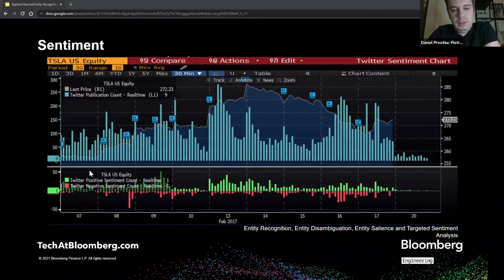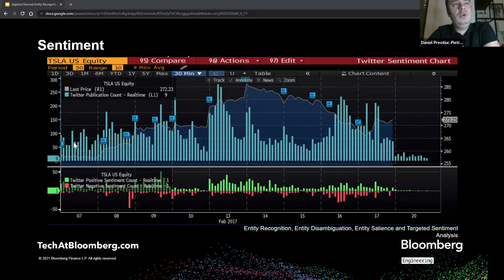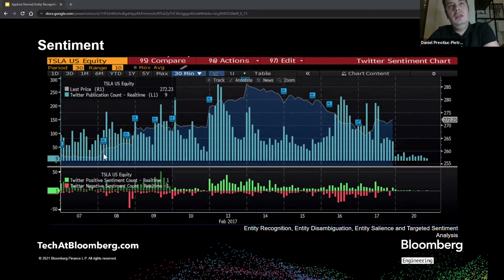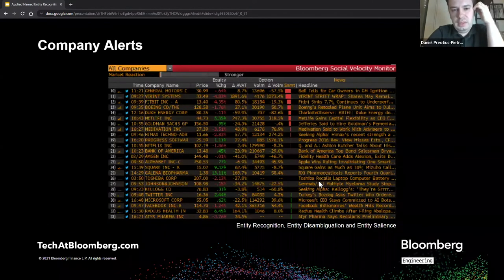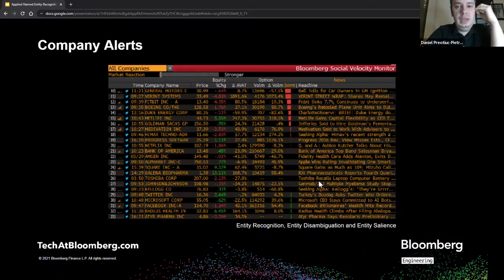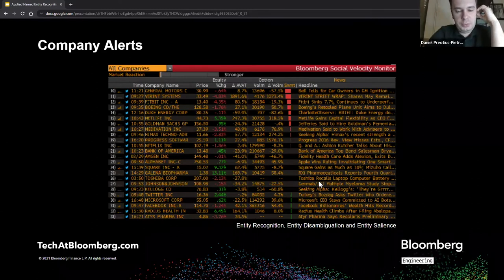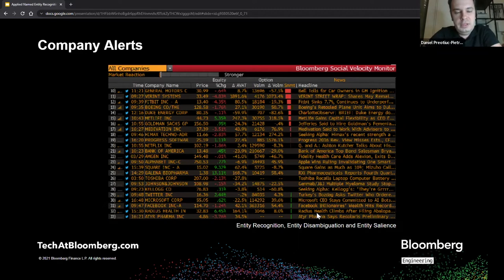This is a more in-depth look at how sentiment on a company would look like — this is for social media related to Tesla. Every bar shows the volume of content about this particular company on a given day. At the bottom we show positive and negative sentiment, and overlaid we can have, for example, the stock closing price on that day. We can also use entity recognition directly for setting company alerts. For example, a client with a large portfolio of hundreds of companies can set alerts when the volume of content for a company exceeds some threshold.